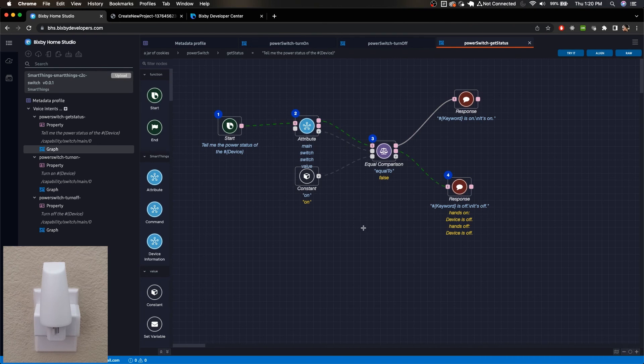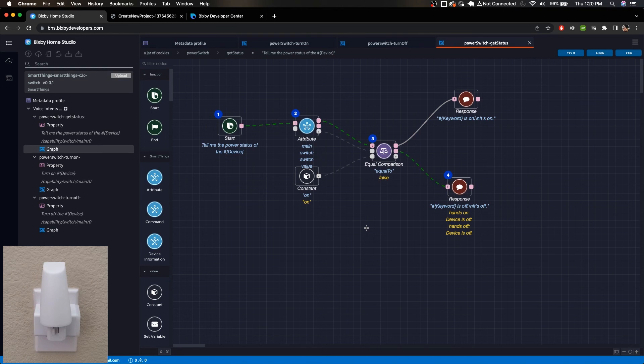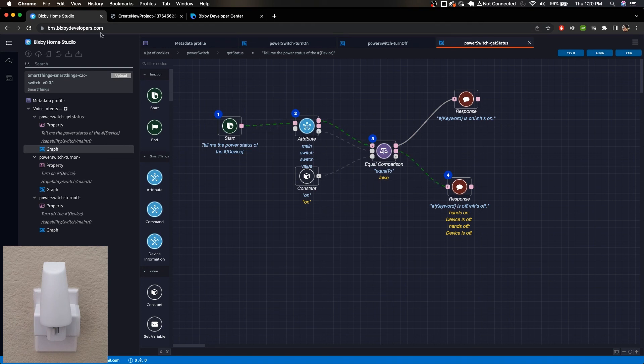So yeah, just a really quick introduction to getting started with Bixby Home Studio. In order to start messing around with it and to start using it, you will need to go through those steps of account creation for your Samsung account, then for your SmartThings account, and finally you want to log into that SmartThings account after you've added a device to that SmartThings account. You want to log into that Samsung account over at bhs.bixbydevelopers.com and you should be able to start developing for it.